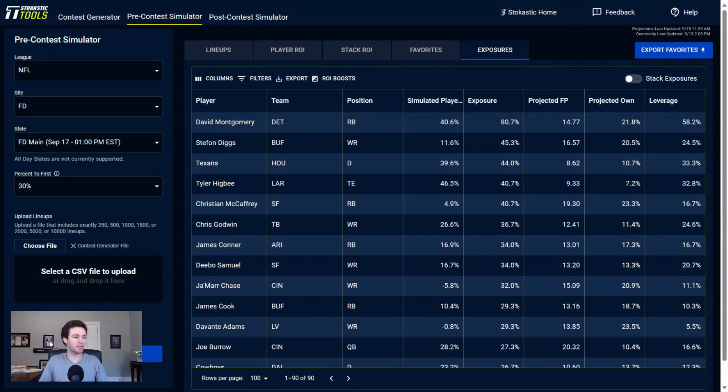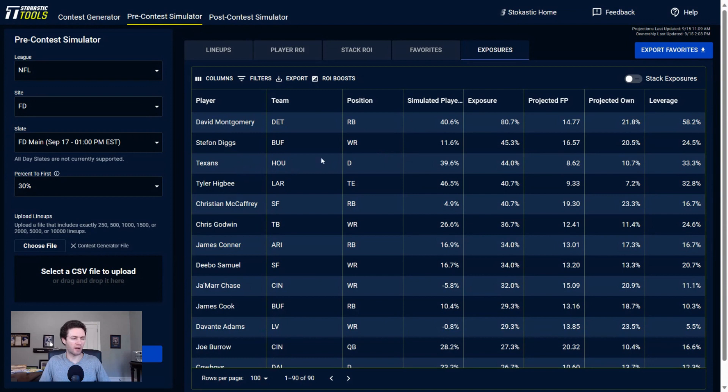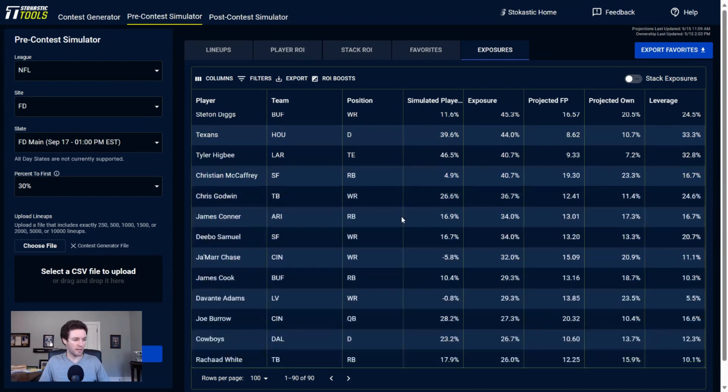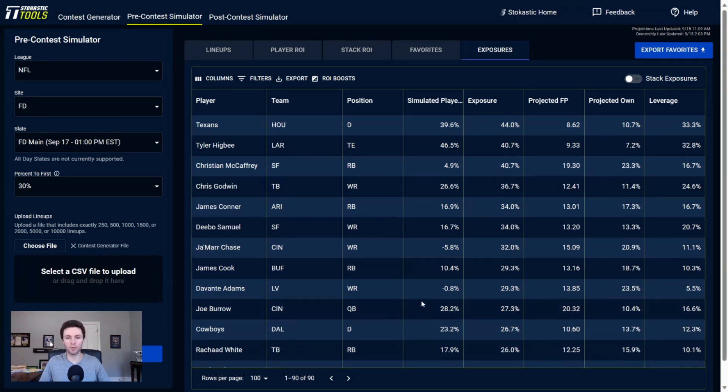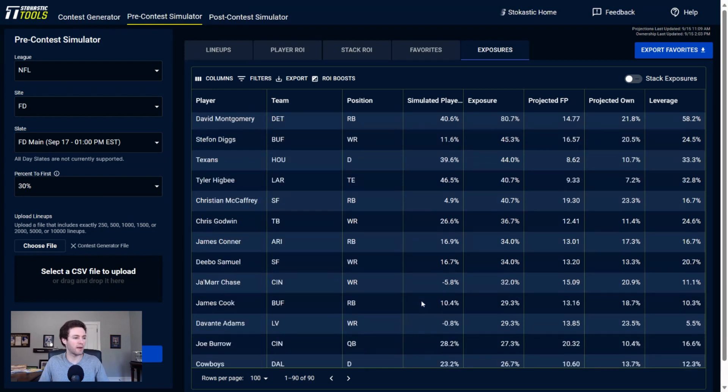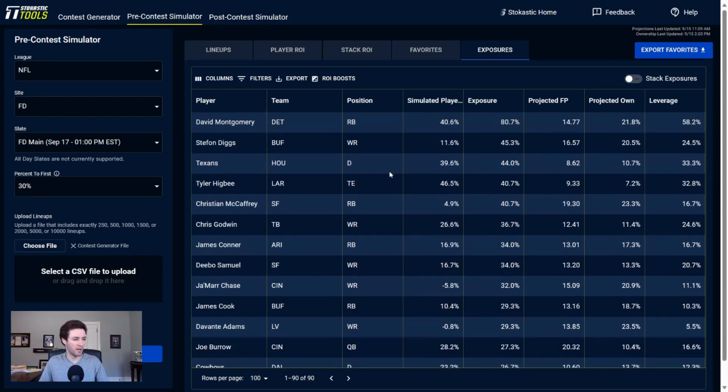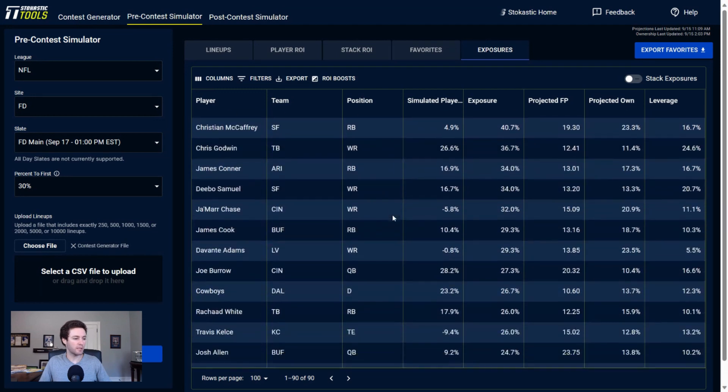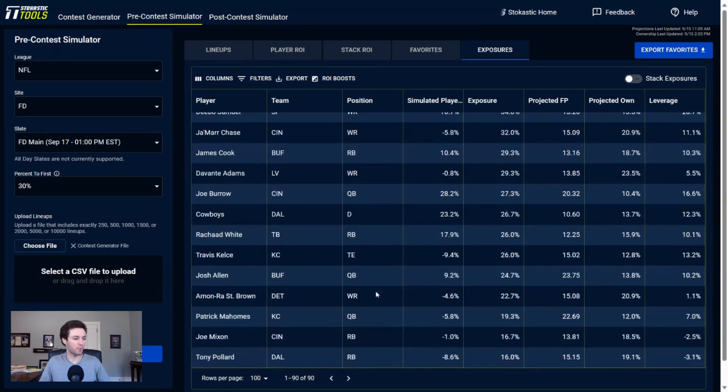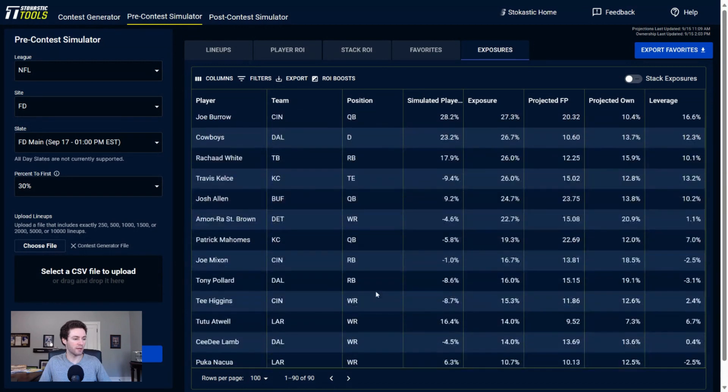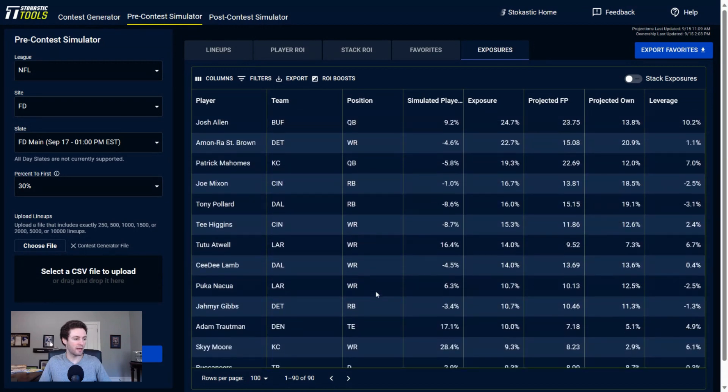Other players that I'm getting to here: lots of Stefon Diggs at wide receiver, getting to a lot of the Texans defense which is a little bit surprising. Other defense I'm getting to, less surprising - I'm getting to a bunch of the Cowboys defense against the Jets and Zach Wilson as quarterback now instead of Aaron Rodgers. But yeah, getting to a lot of the Texans defense here as well.